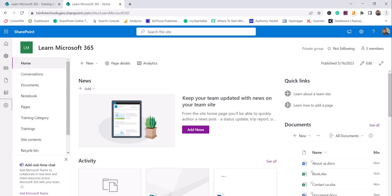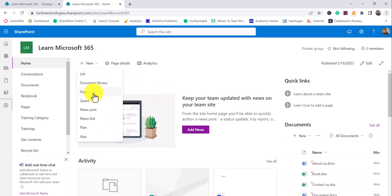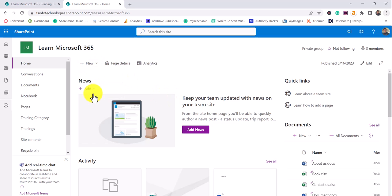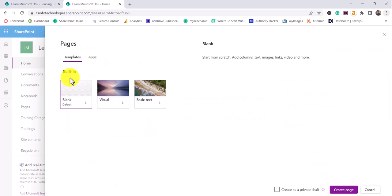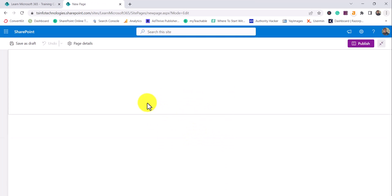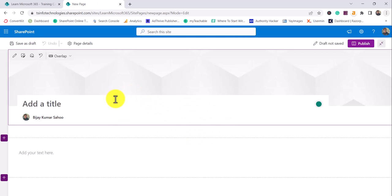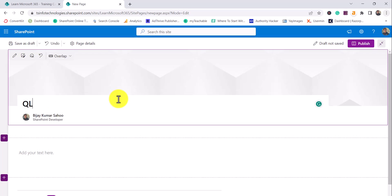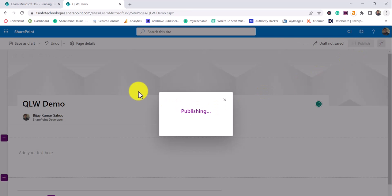So without further delay, I'll open my SharePoint site. You can see here this is a SharePoint site. The first thing I will do is create a page here. From the home page, I'll create a blank page and give the title — I'll say 'Quick Links Web Part Demo' — and simply publish it.